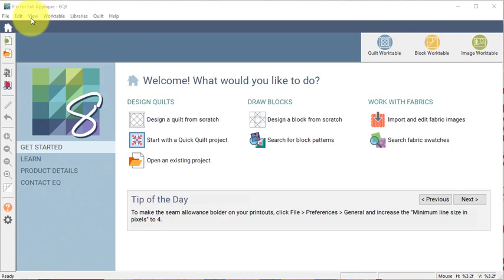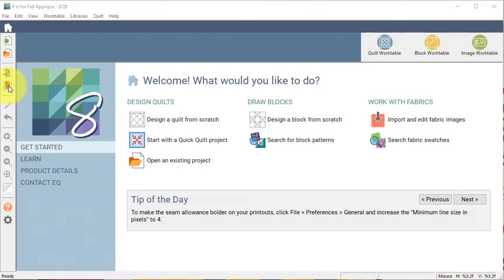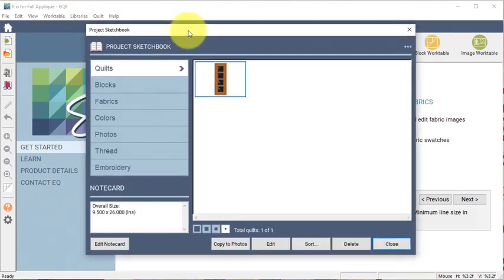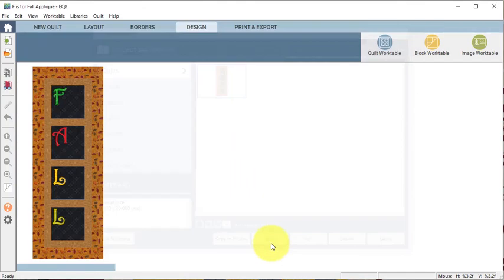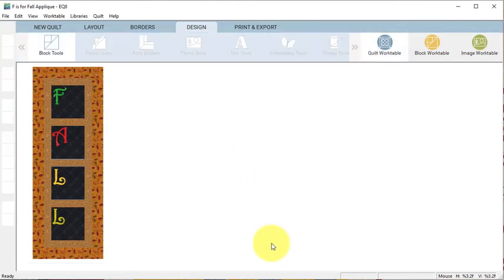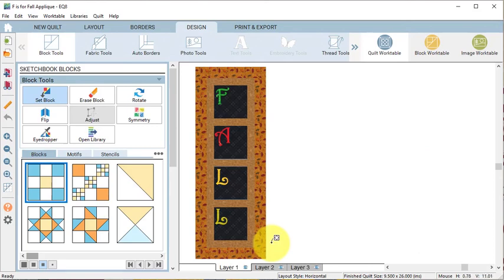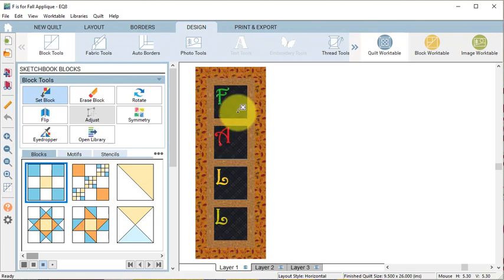I have opened the F is for Fall appliqué project from last week and I'm going to view the project sketchbook. On the quilts tab I'll select the quilt from last week and select edit. As a reminder, I did the letters in the basic quilt layout. Now I want to do a series of fall motifs to fill in each of the squares.